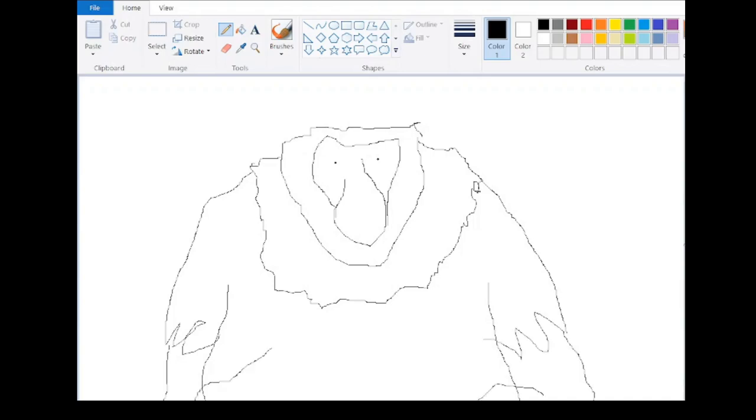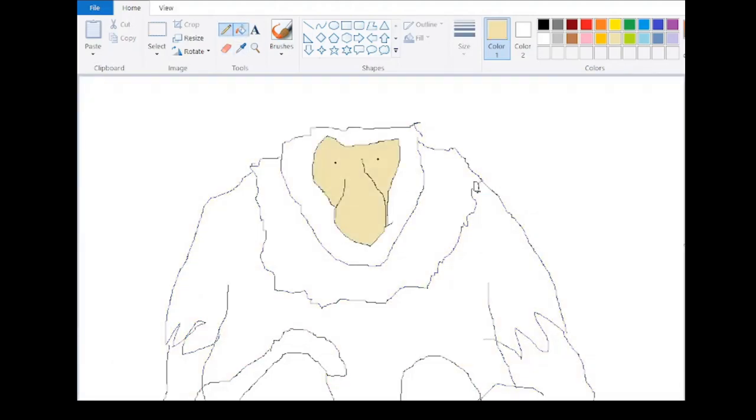This species coexists with the Bornean orangutan and monkeys such as the silvery langur. It belongs in the monotypic genus Nasalis.